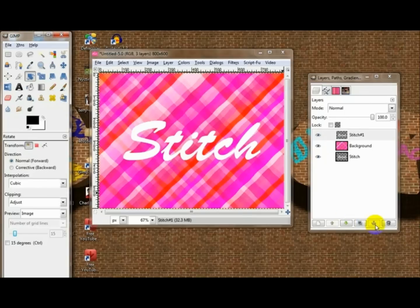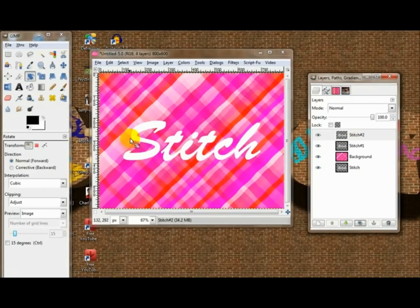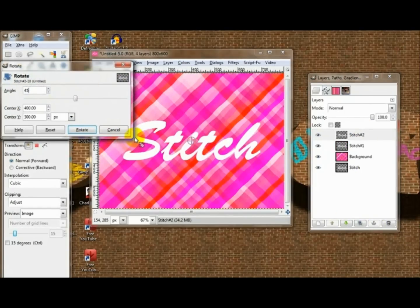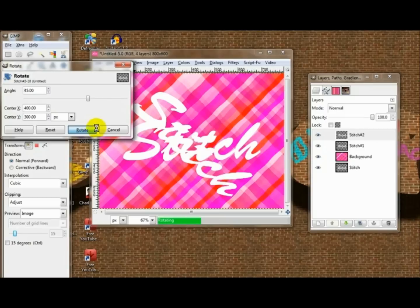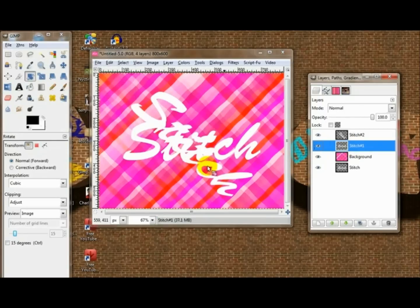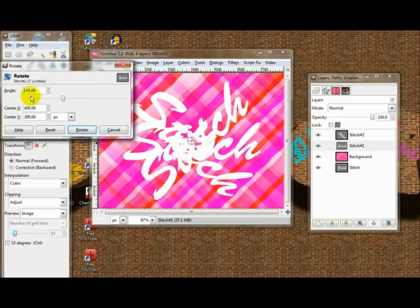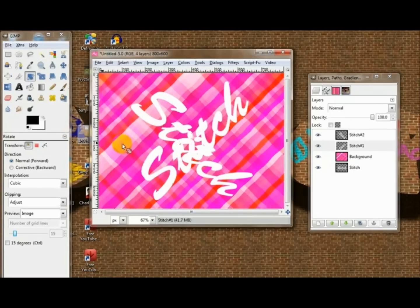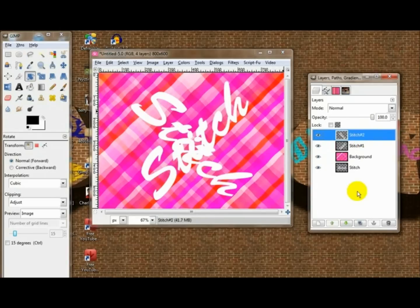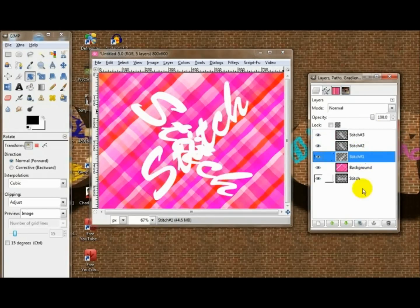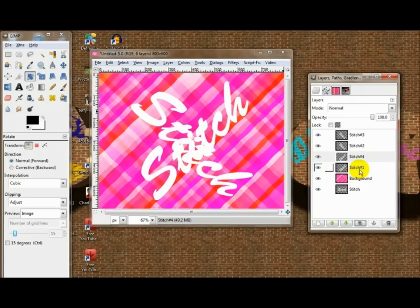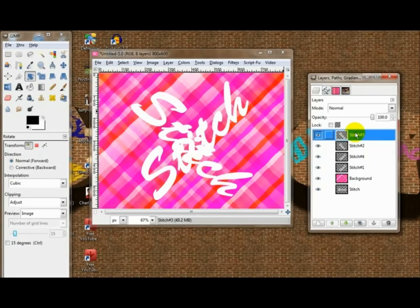Now on this one, choose your rotate tool — actually, duplicate it once first. Choose your rotate tool, go 45 degrees and rotate. Then the other one that you didn't rotate, rotate it negative 45. Now duplicate each one — duplicate number one once and duplicate number two once.